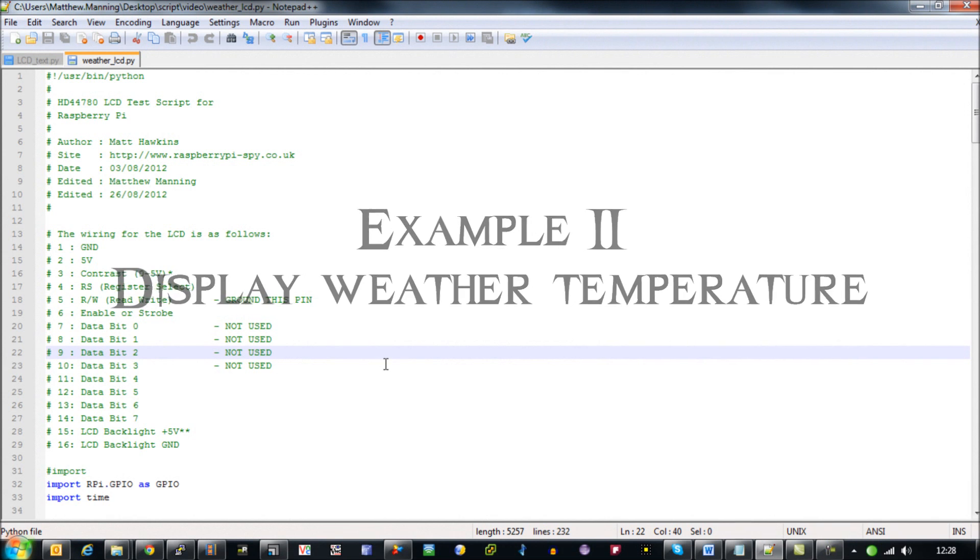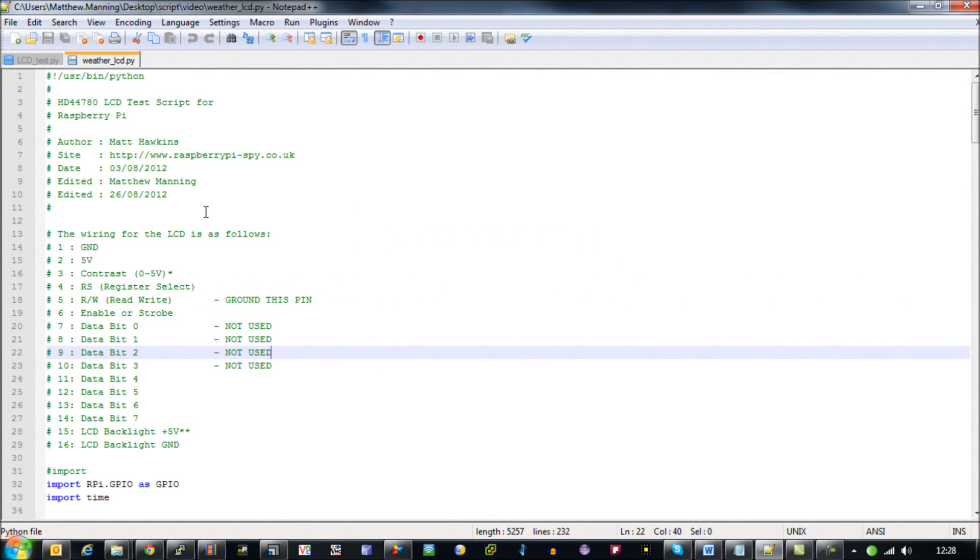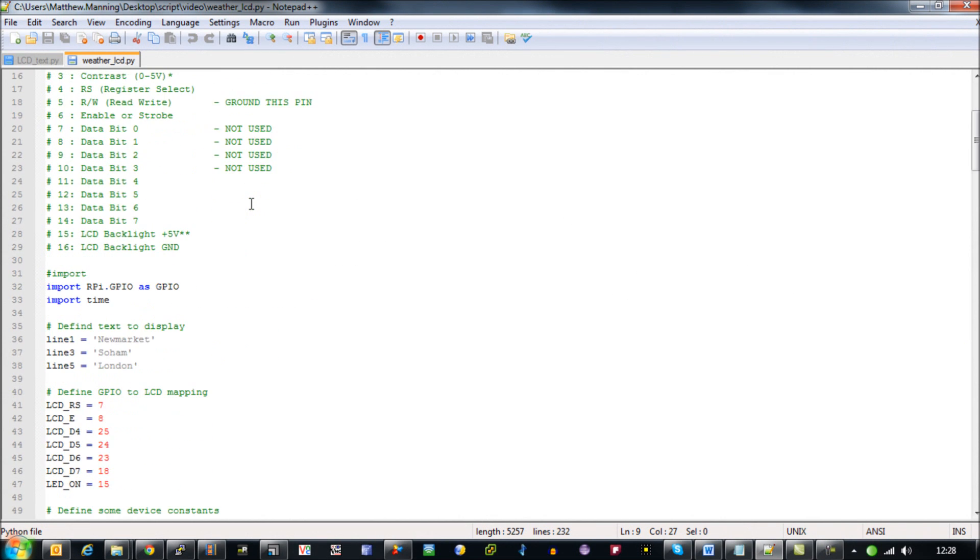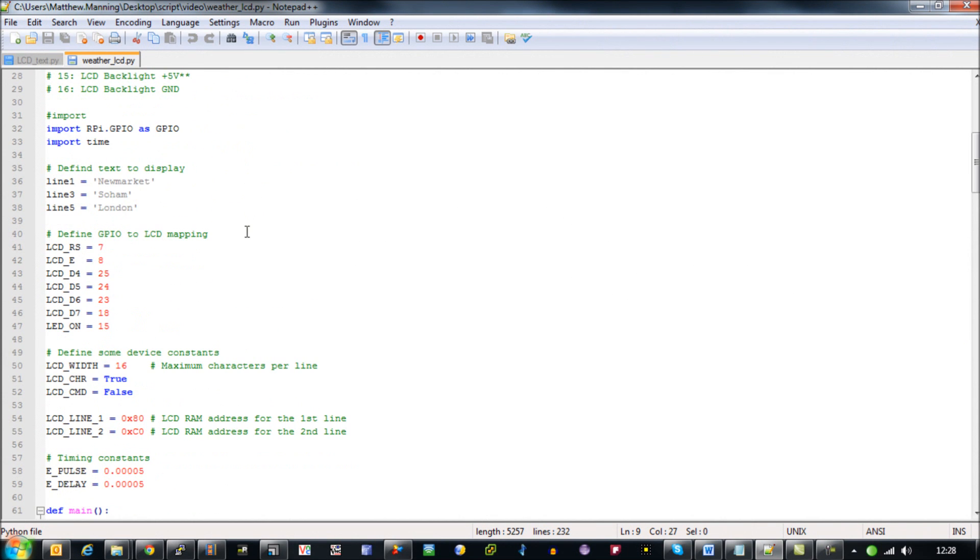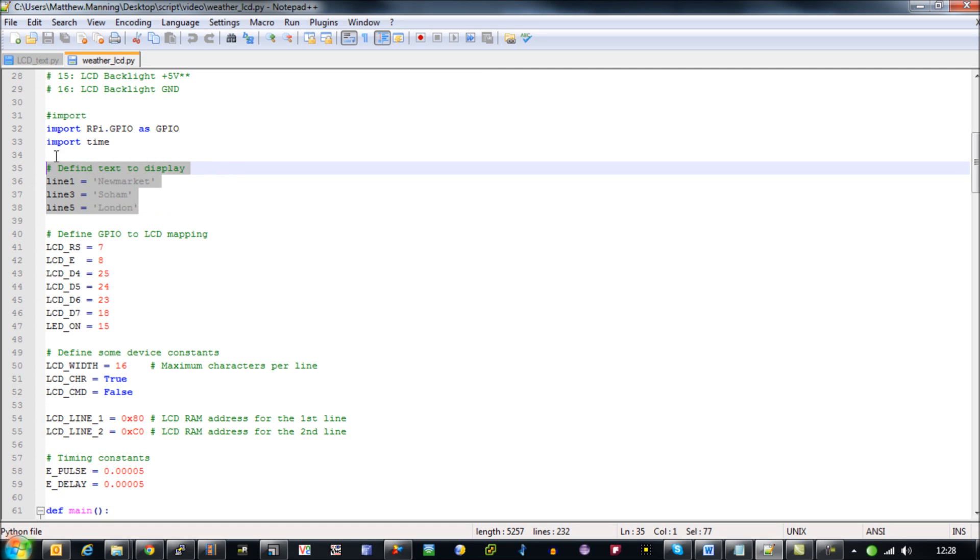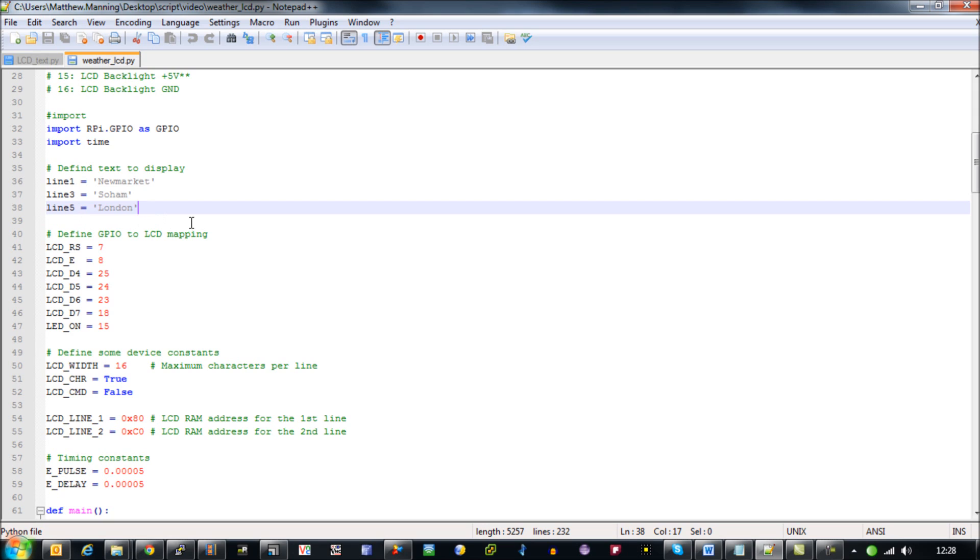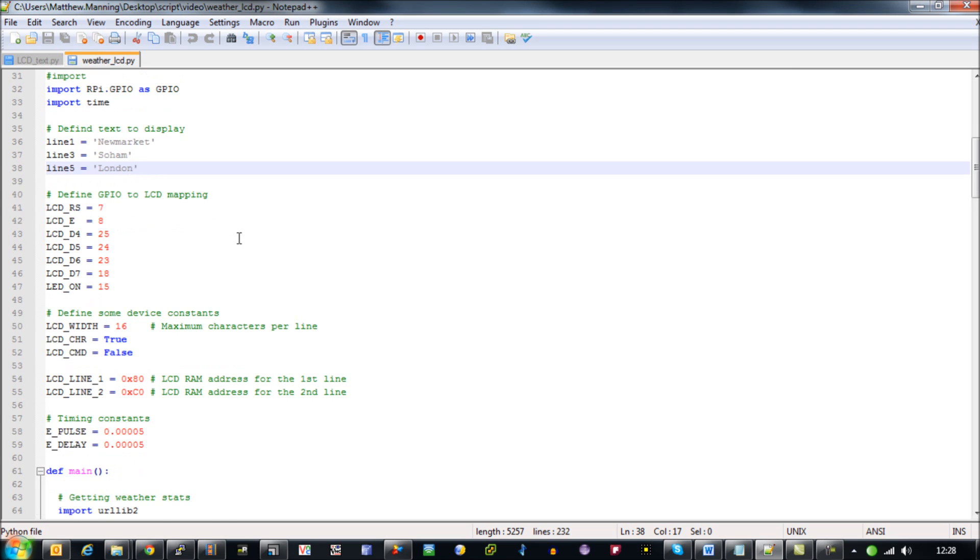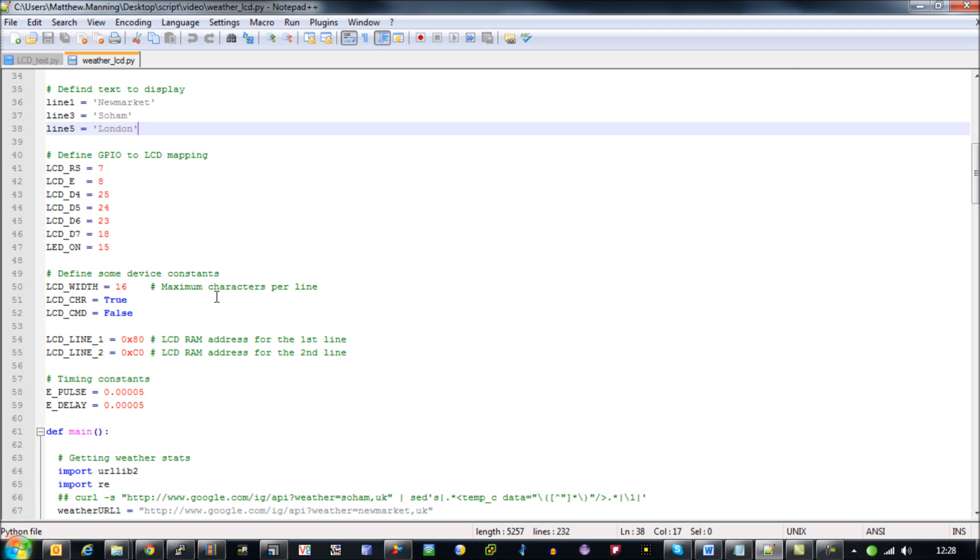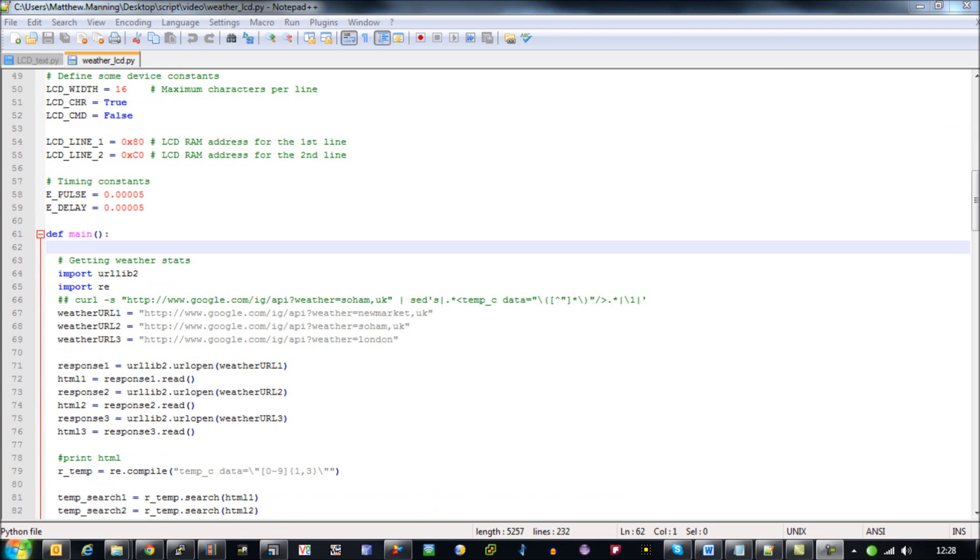The second example is very similar. I've done some work on it with a friend. First thing we do is define the three locations of weather that we want to obtain into three variables which align with variables line one, three, and five, which are going to be out of the six lines in total we display to screen.